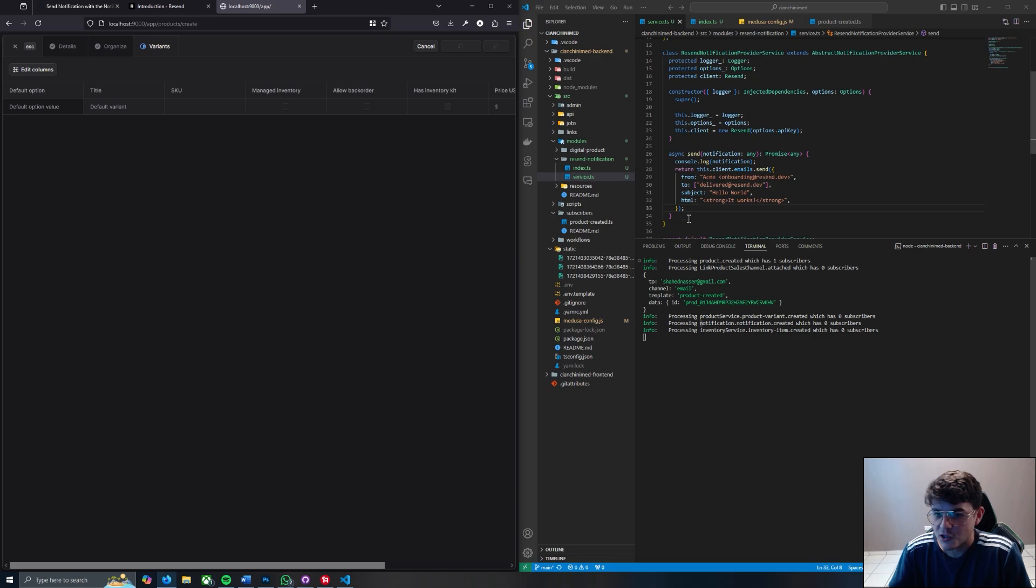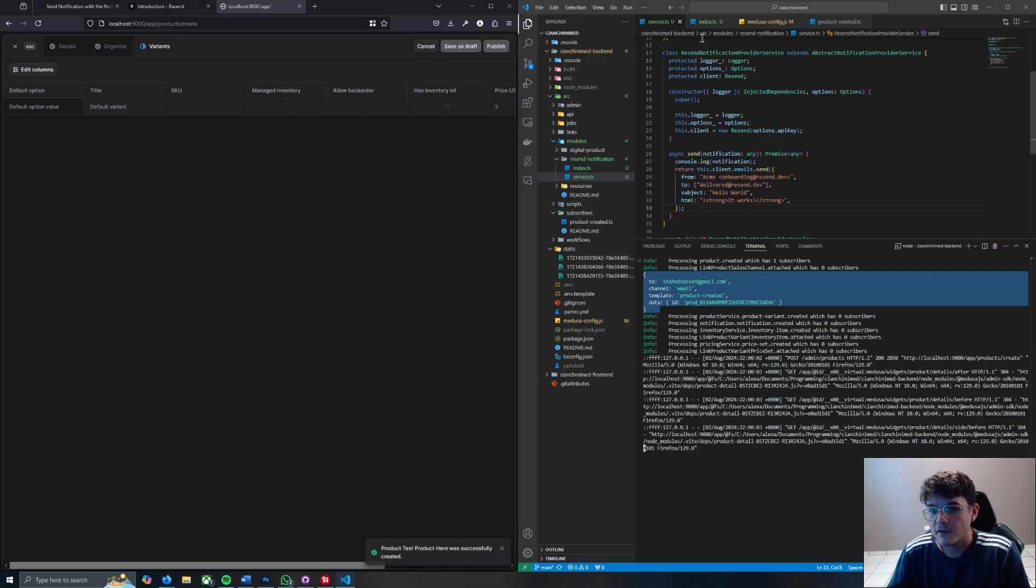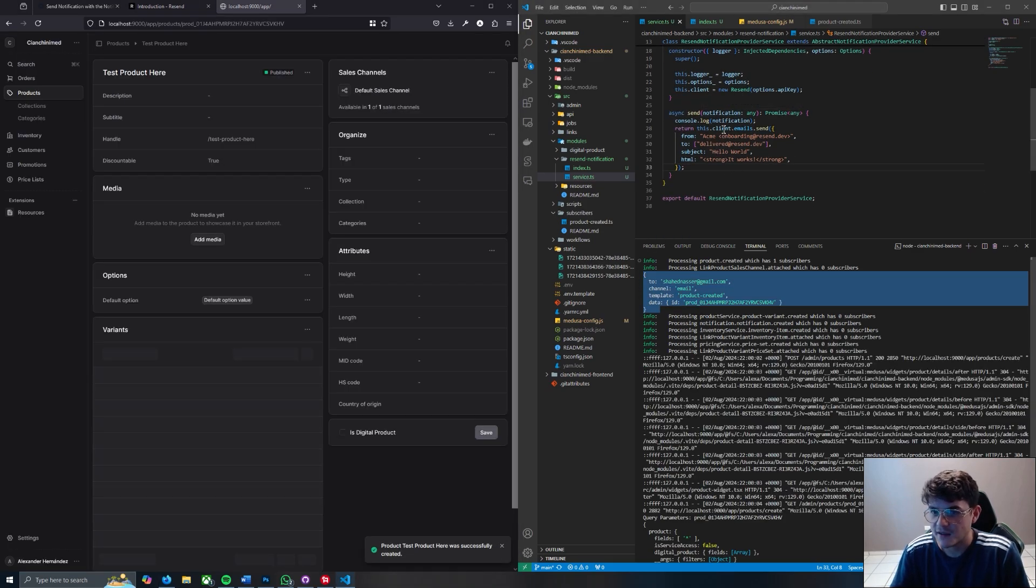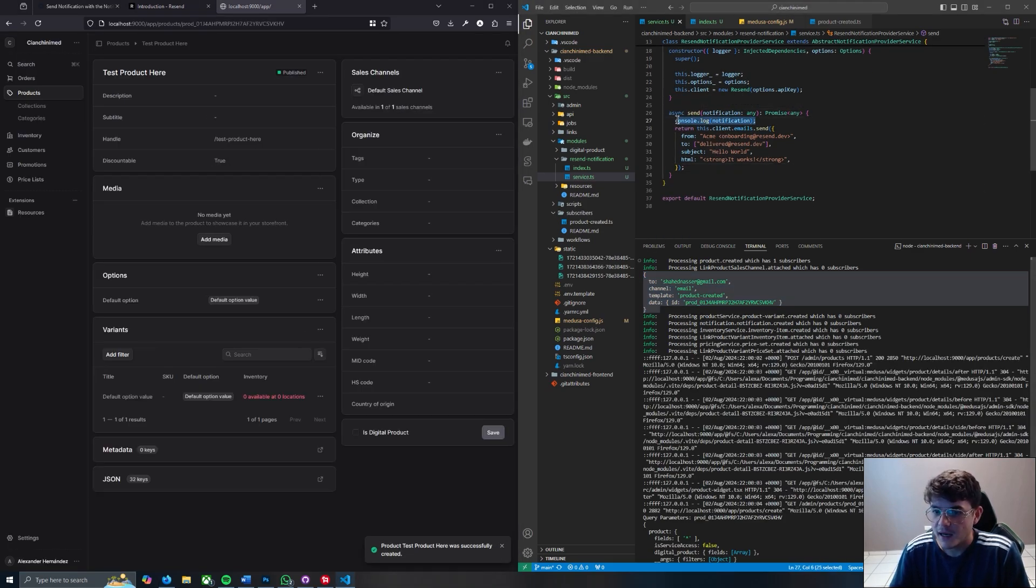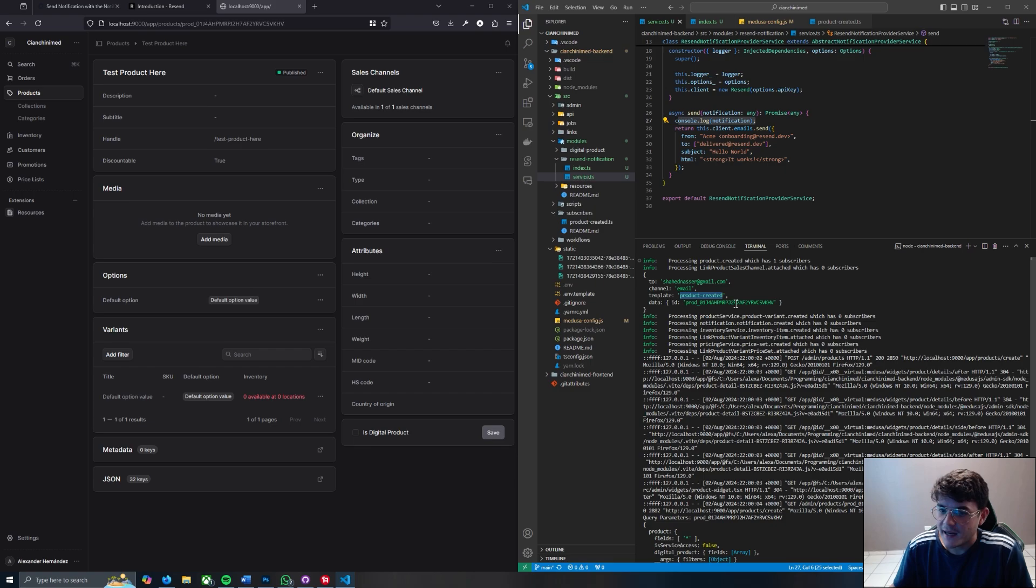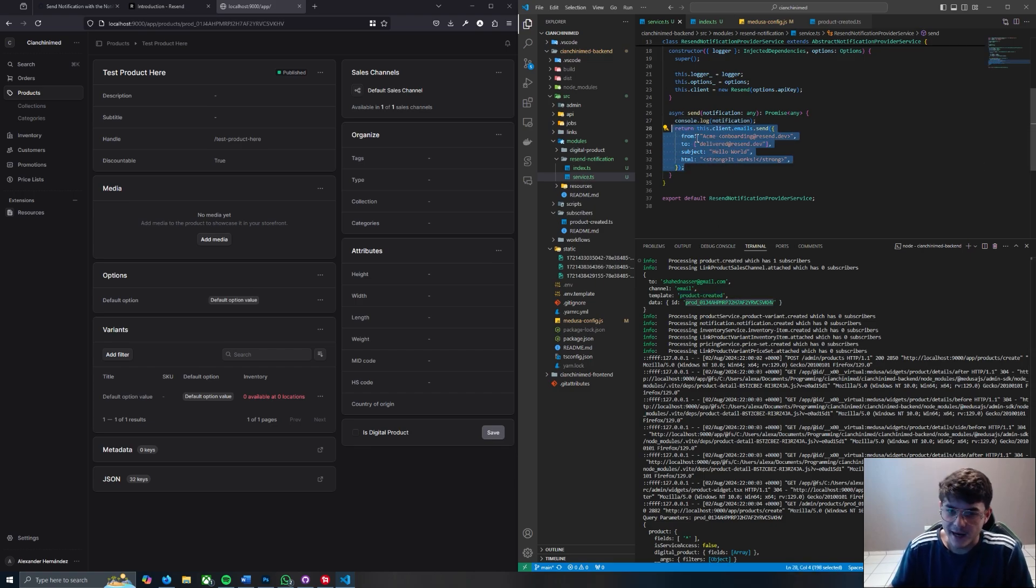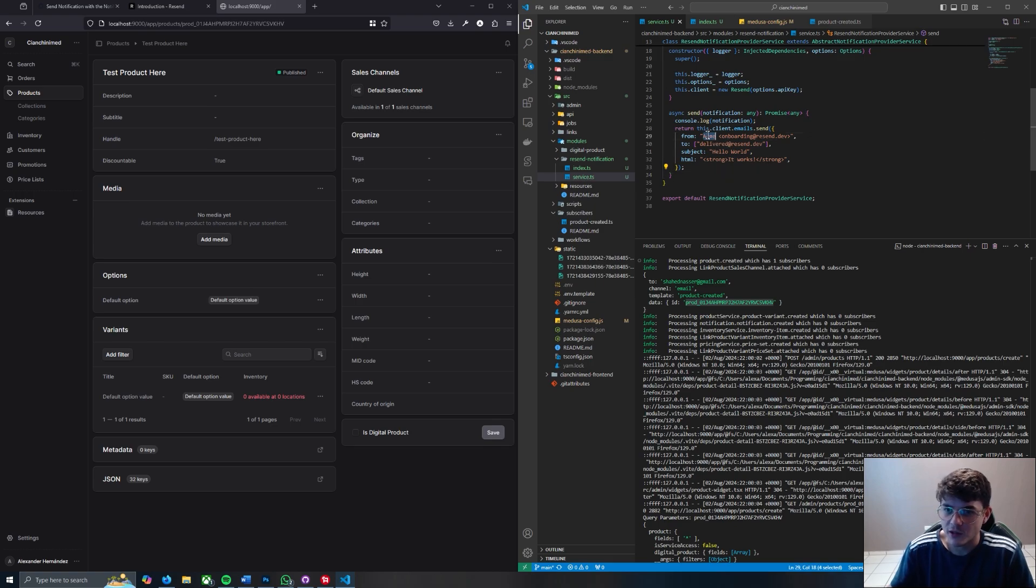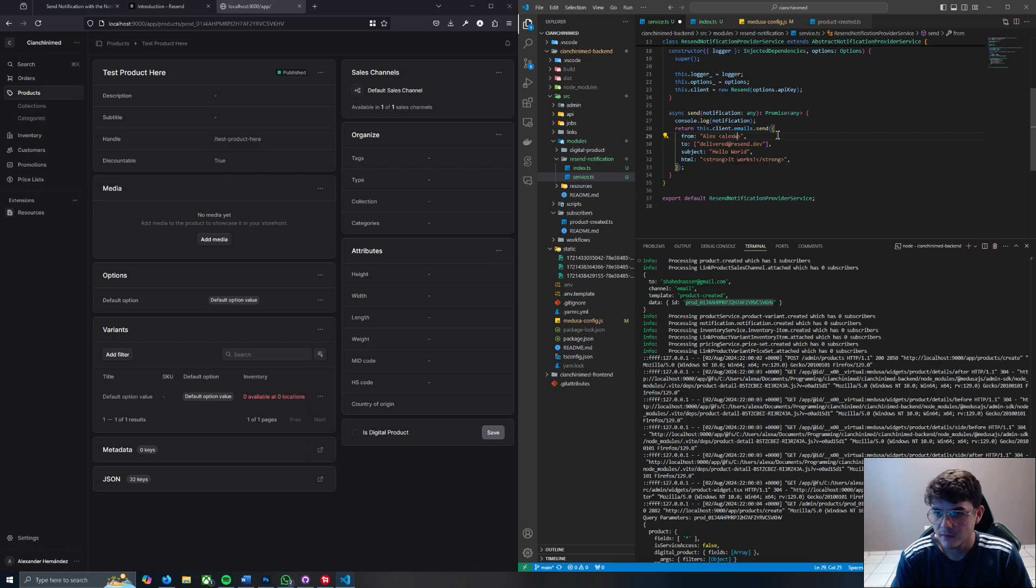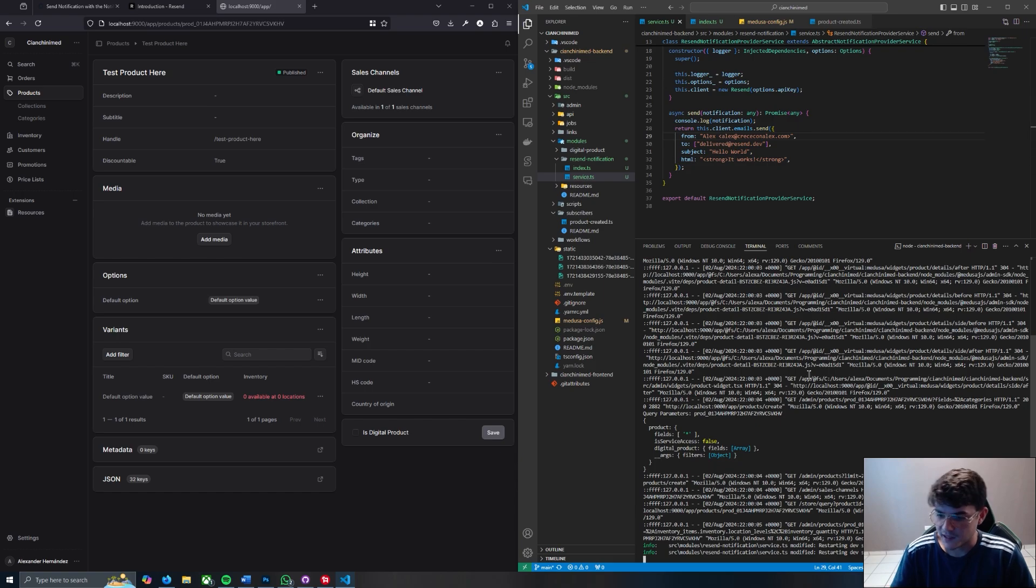And there you go. So this is the console.log from the service.ts file. As you can see it comes with this email, the channel being email, the template from where it's coming from, and the product ID which is what I had mentioned earlier. And then this function ran. I guess we can kind of test how this works. You can actually go here and let's just use my email. There you go, save.